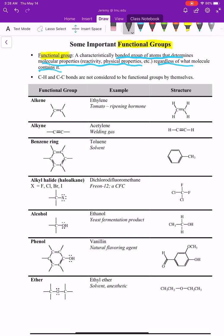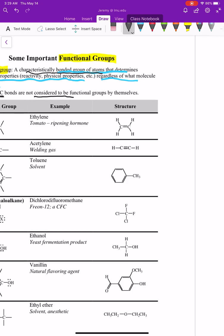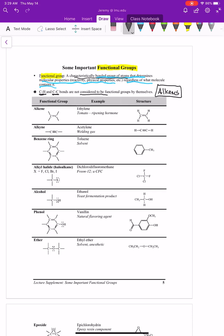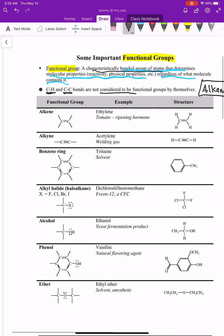A functional group is a characteristically bonded group of atoms — what we're focusing on is what atoms make up the functional group and how they are bonded. The first one is technically not a functional group: when you have a molecule with carbon-hydrogen and carbon-carbon single bonds, those are called alkanes. Alkanes have carbon-to-hydrogen single bonds and carbon-to-carbon single bonds.